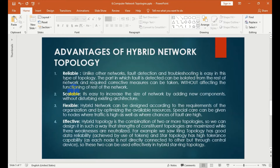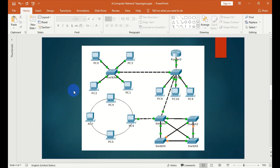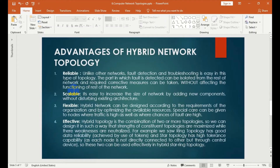It is easy to increase the size of the network by adding new components without disturbing the existing architecture. The network can be designed according to the requirements of the network by optimizing the available resources.